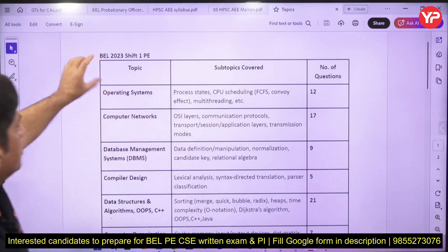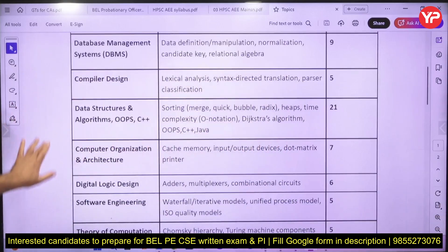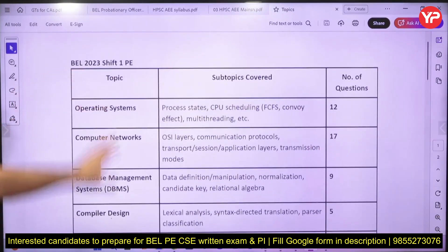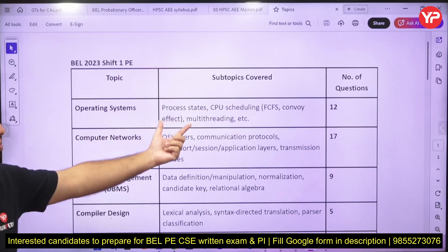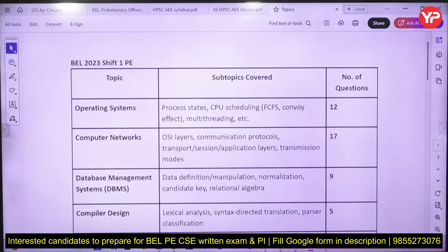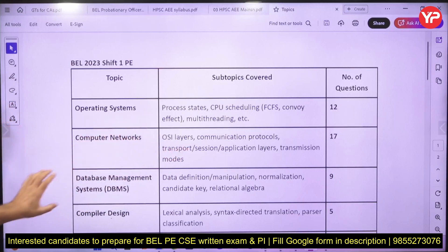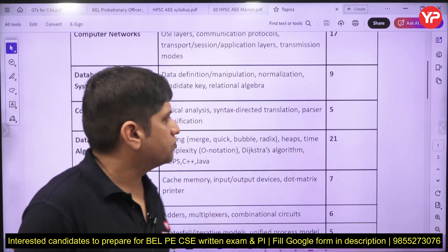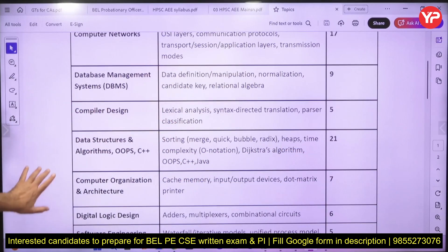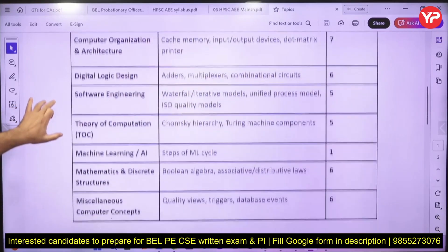Let me share with you — this was the 2023 paper, and if it is visible to you, this was the paper of 2023 Shift 1 Computer Science, that is probationary engineer. The subtopics covered: Computer Networks had 17 questions, Operating System had 12 questions, Data Structures, Algorithms and C++ had 21 questions, then Database Management — DBMS, Compiler Design, and Computer Organization and Architecture. These were the subtopics and the number of questions asked from each.